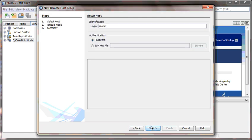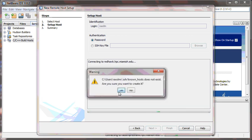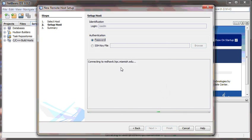Click Next and you're going to use the password method for authentication. It will ask you if you want to continue connecting — click Yes. It will say that you need to create a known host — click Yes. Finally, it will ask you for your password. Type in your Miami University password.